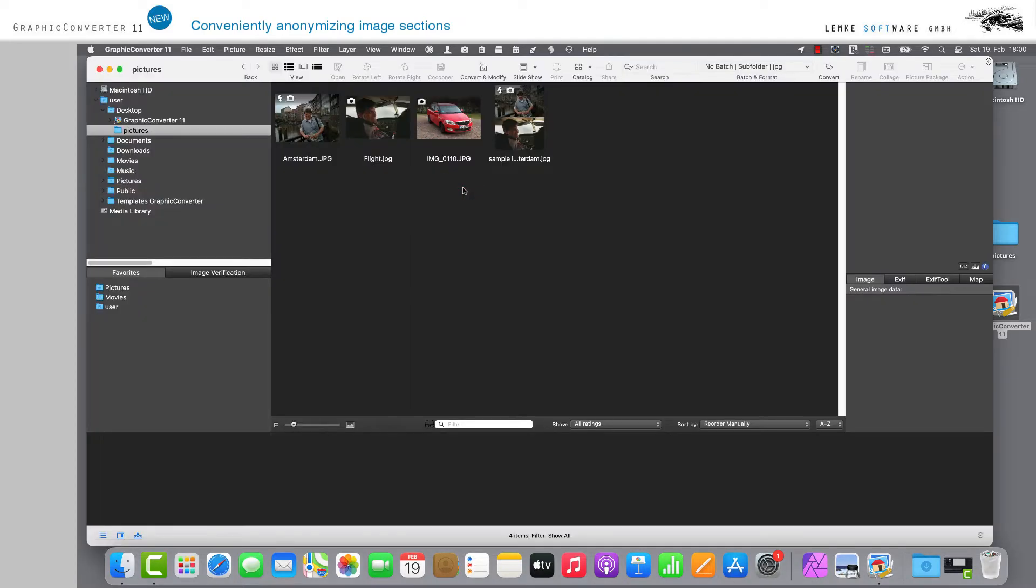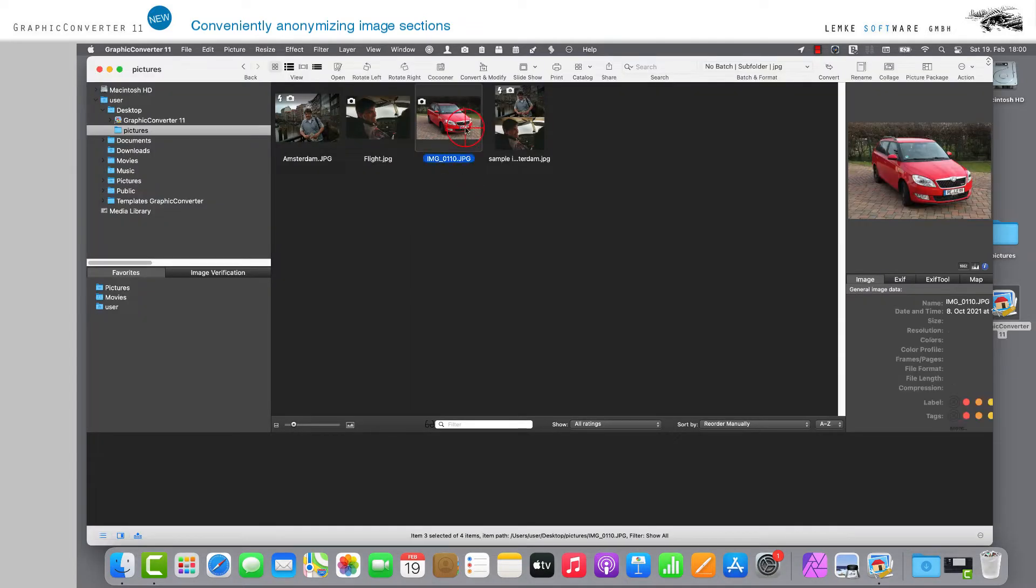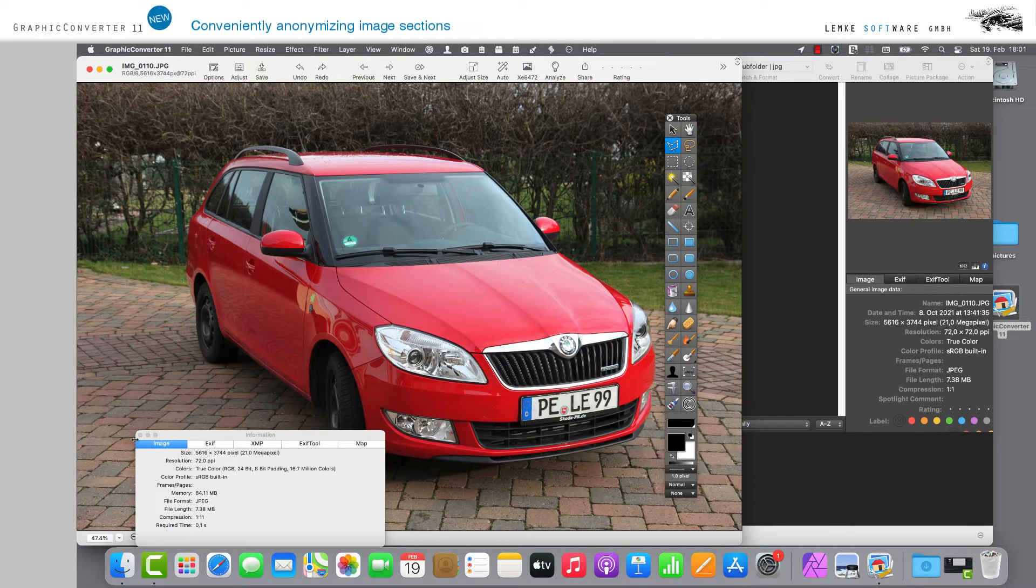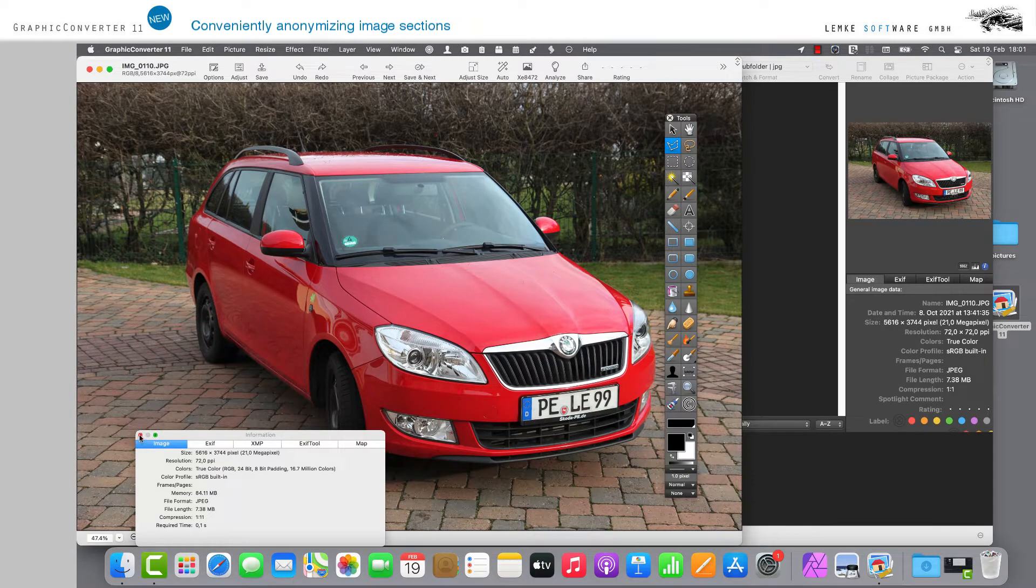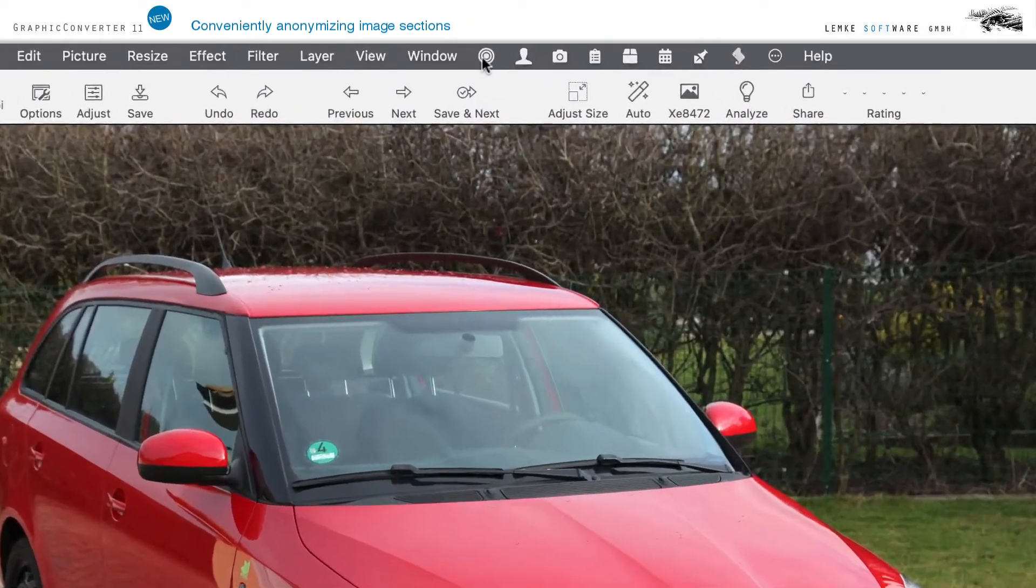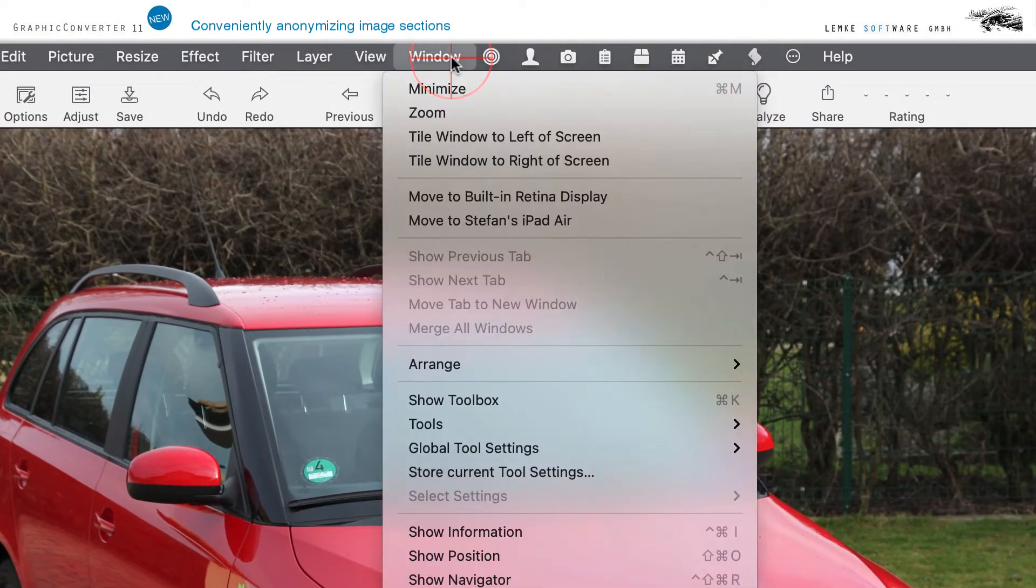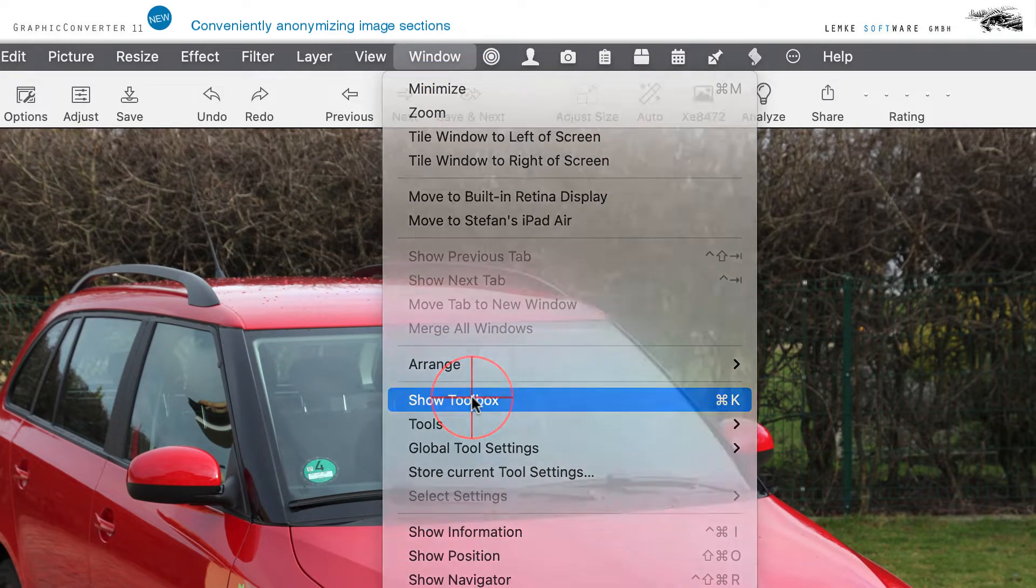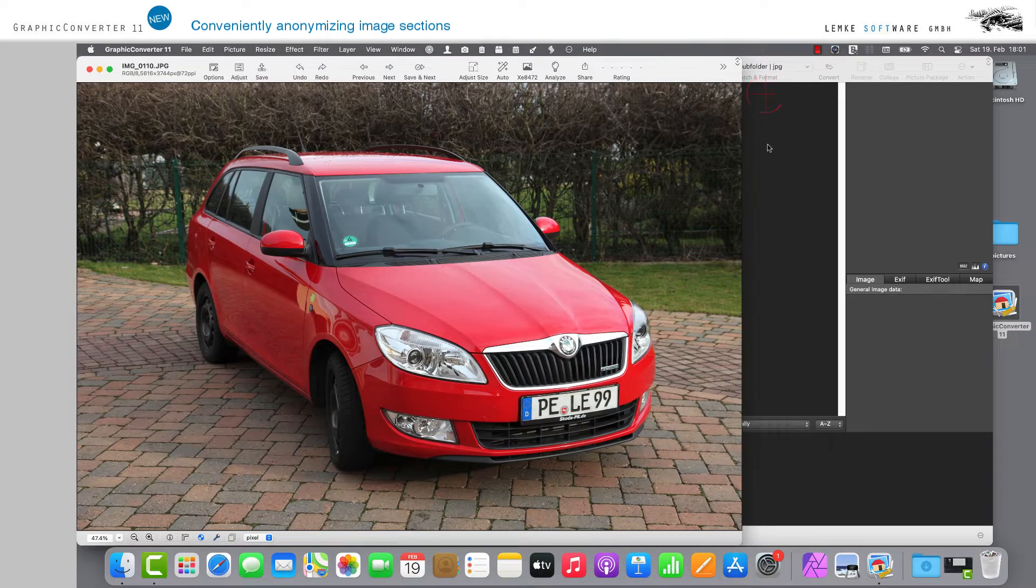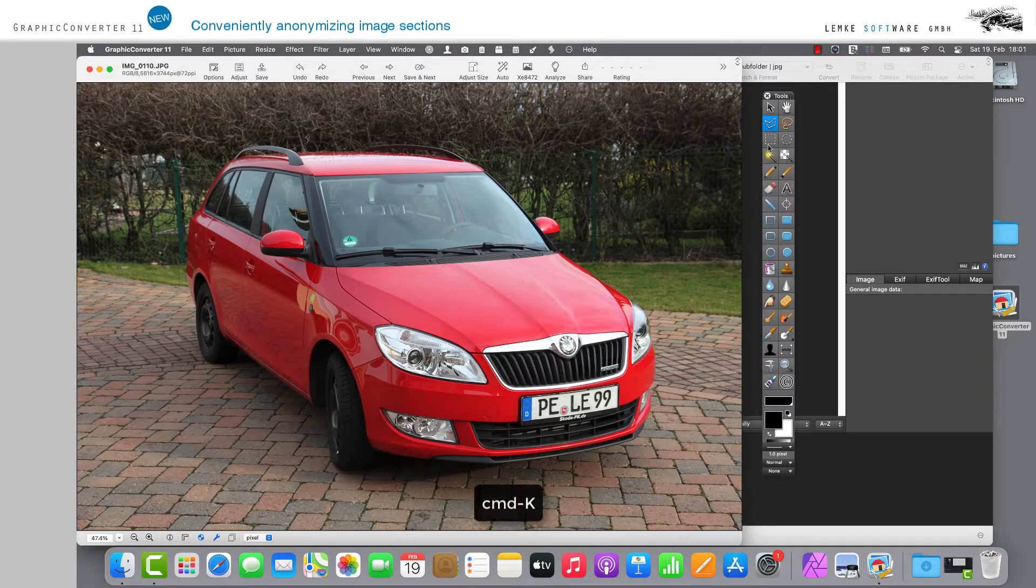You will now need the Toolbox. If this is not available, you can find it via the menu item Window and the entry Show Toolbox. Alternatively, you can use the key combination Command-K.